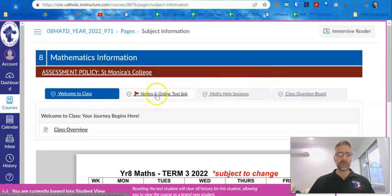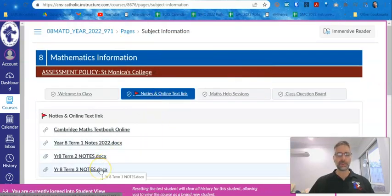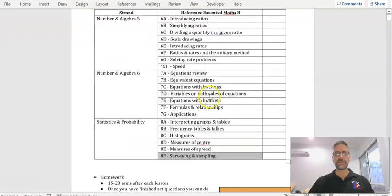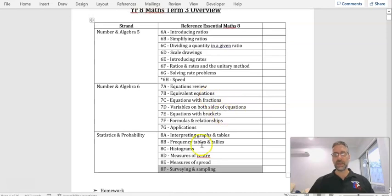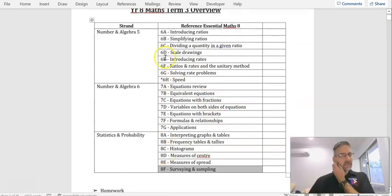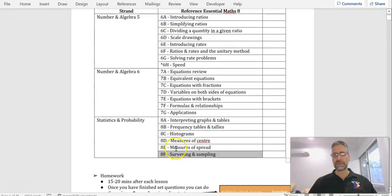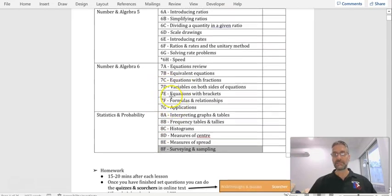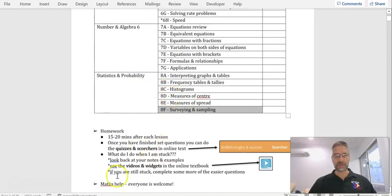Subject information also has their notes — the notebooks we give them. I'll show you an example. This is the term's work and this is what she will be tested on in the exam. Anything on here should appear on the exam, and when we get closer to the exam we'll make sure they know which ones are included. The homework expectations are on there as well.